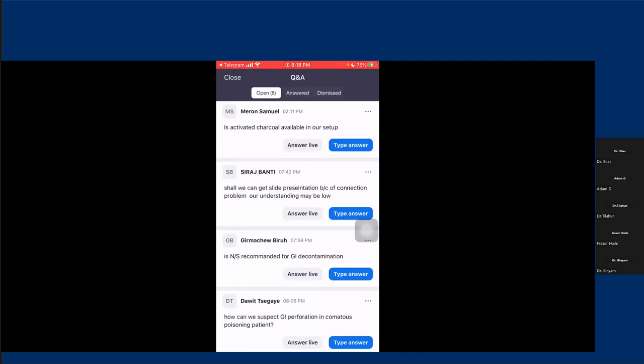Is activated charcoal available in our setup? Truly speaking, we don't have activated charcoal in my hospital, but I've heard that a few hospitals with a toxicology center, like Tikur Anbessa, are using activated charcoal. Otherwise we don't have charcoal in my hospital.